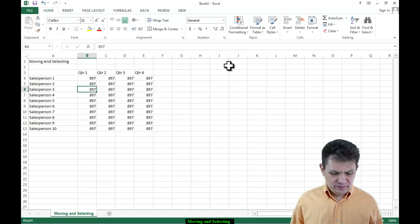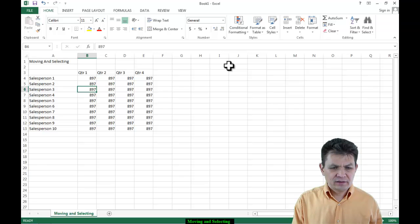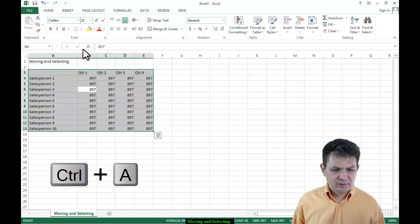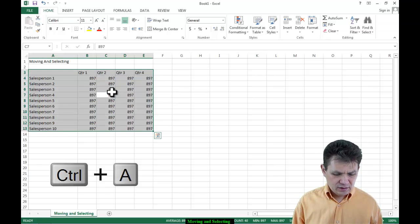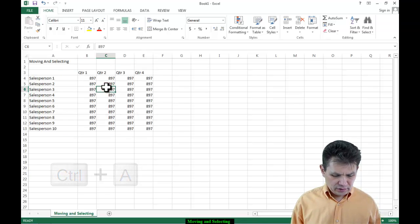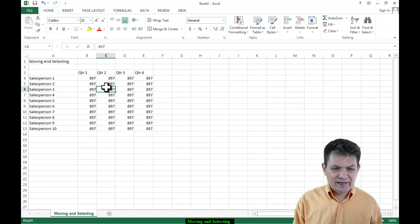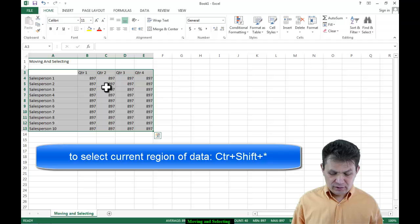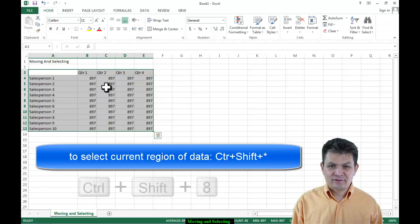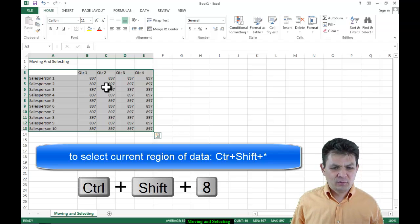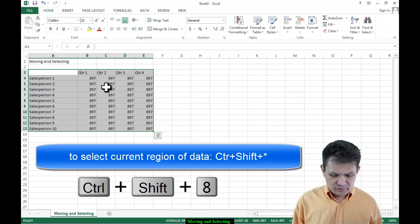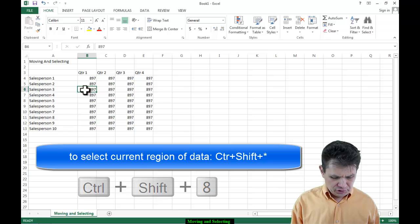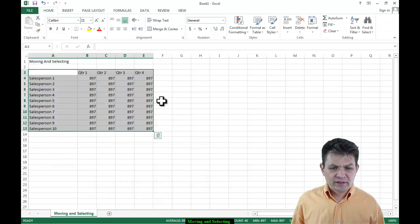There are other ways to select. You can select the current region using the Ctrl+A shortcut — just click inside your current region and press Ctrl+A. Or there's another shortcut: Ctrl+Shift+Asterisk, where asterisk is the 8 key in the number row. So you press Ctrl+Shift+Asterisk to select the current region.